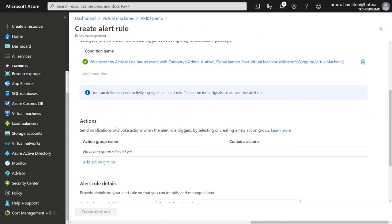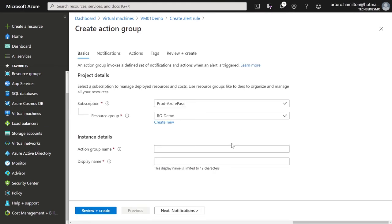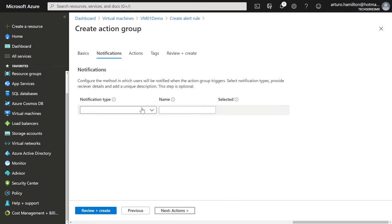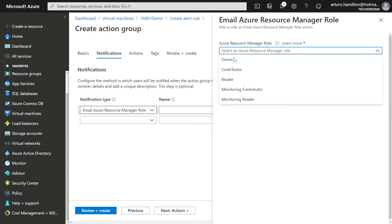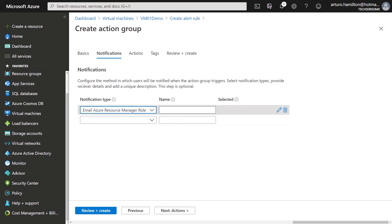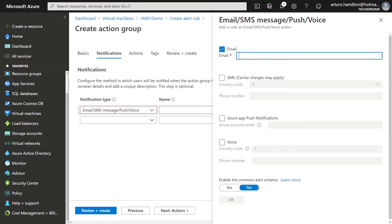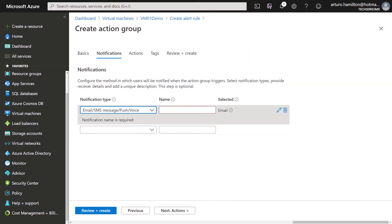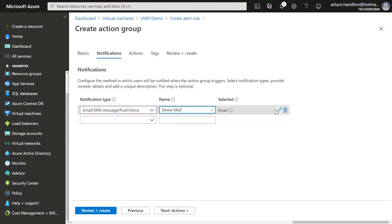The next thing is to add an action for that condition. I'm going to create a new action group. The action group can include two options: alerts as emails or notifications, and alerts based on an automation process — maybe something like a runbook. I'll set the Action Group Name, add a notification, send a notification to the owner of this computer, or I can send a notification to a specific email like demo mail at hotmail.com. I don't have to have a mail on the domain for that. Everything is ready and we have now a notification.